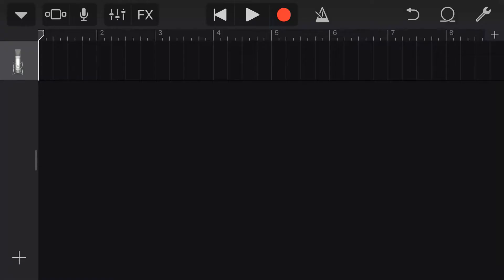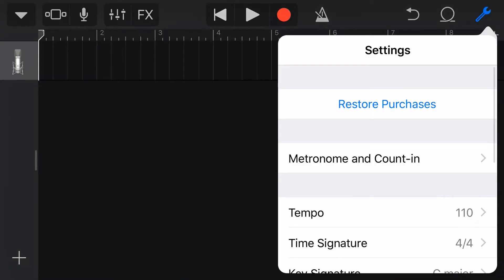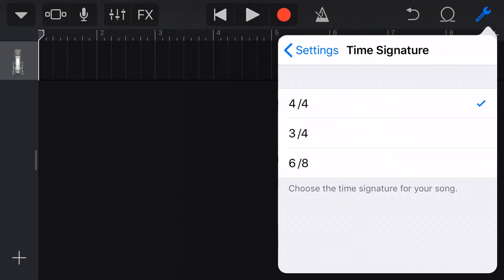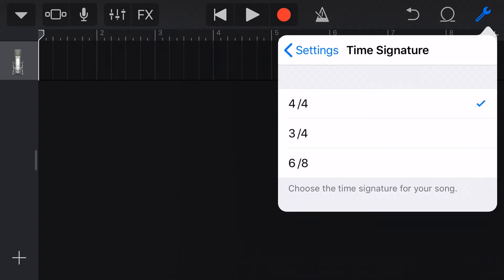Okay, let's talk time signatures. To change our time signature here in GarageBand, we're going to tap on the spanner, settings in the top right, and tap on time signature. Now we have three choices here in GarageBand: 4-4, 3-4, and 6-8 time.